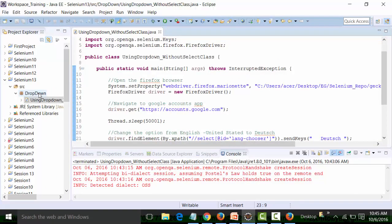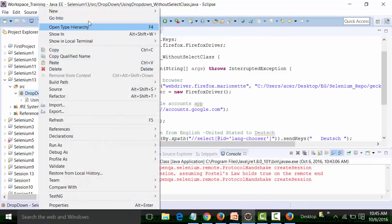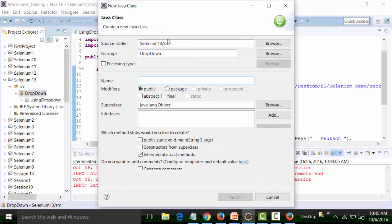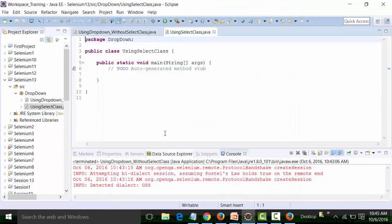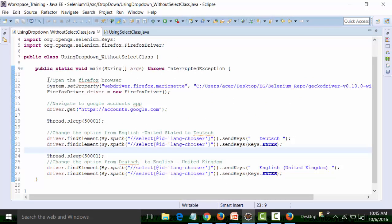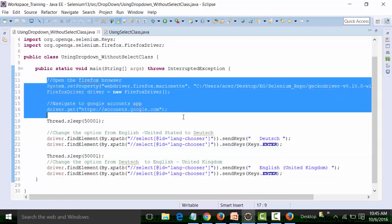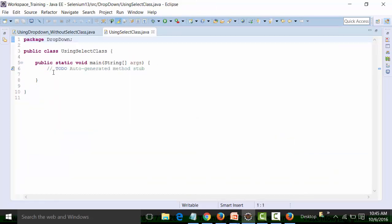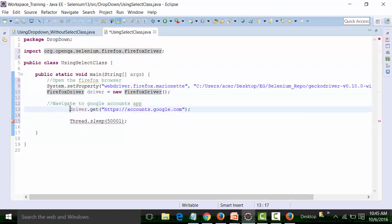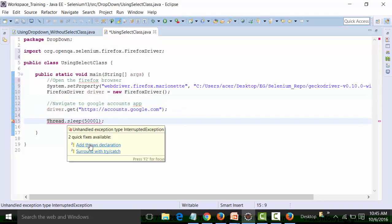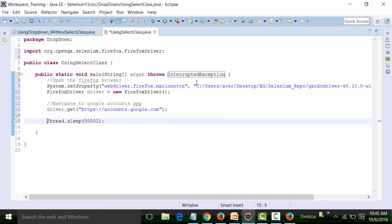How to handle a drop-down list using the Select class. I'll create a class file inside the same package, call it 'using select class', add the main method, and run the same code with the same URL. I'm going to add the throws clause to handle the interrupted exceptions.